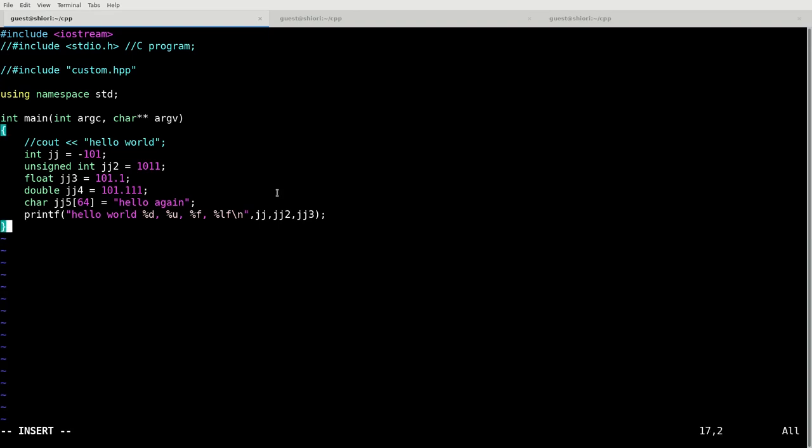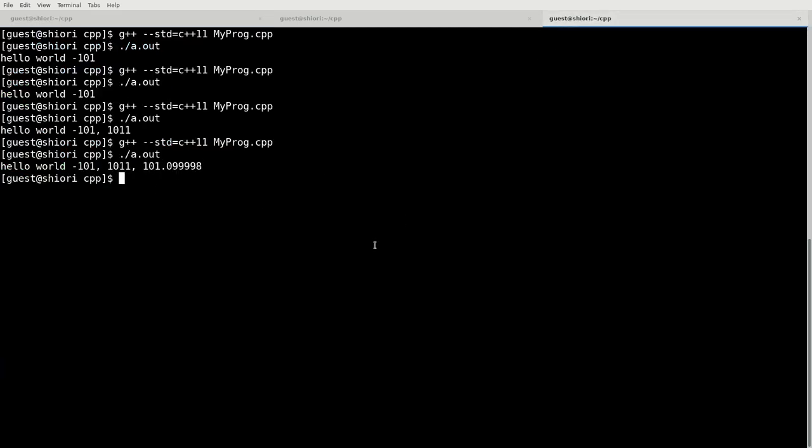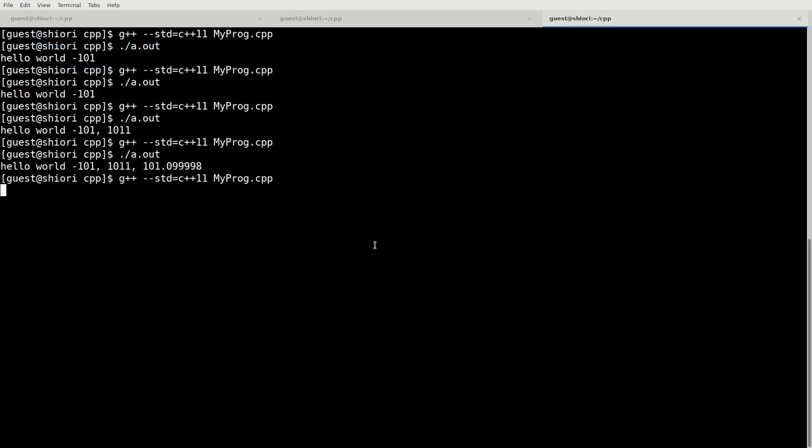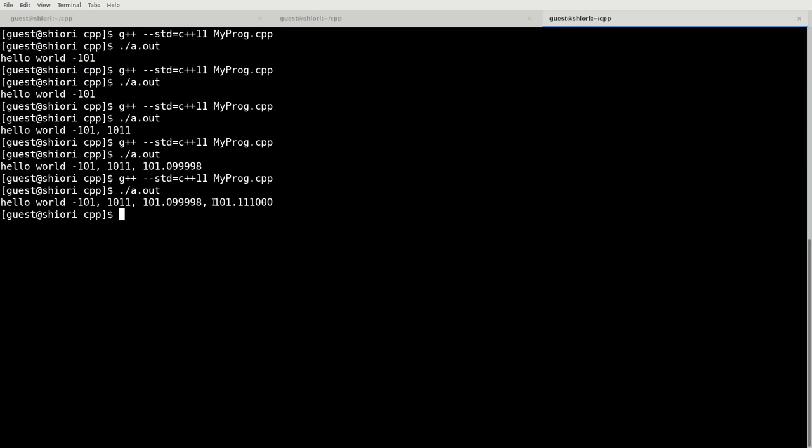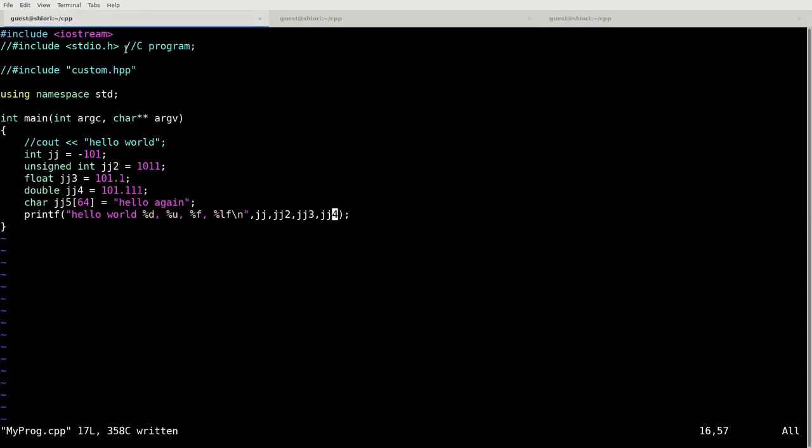We can do %lf. %lf will print a double precision floating point. As we can see, the double precision floating point doesn't have that same machine precision error that we had with the float.